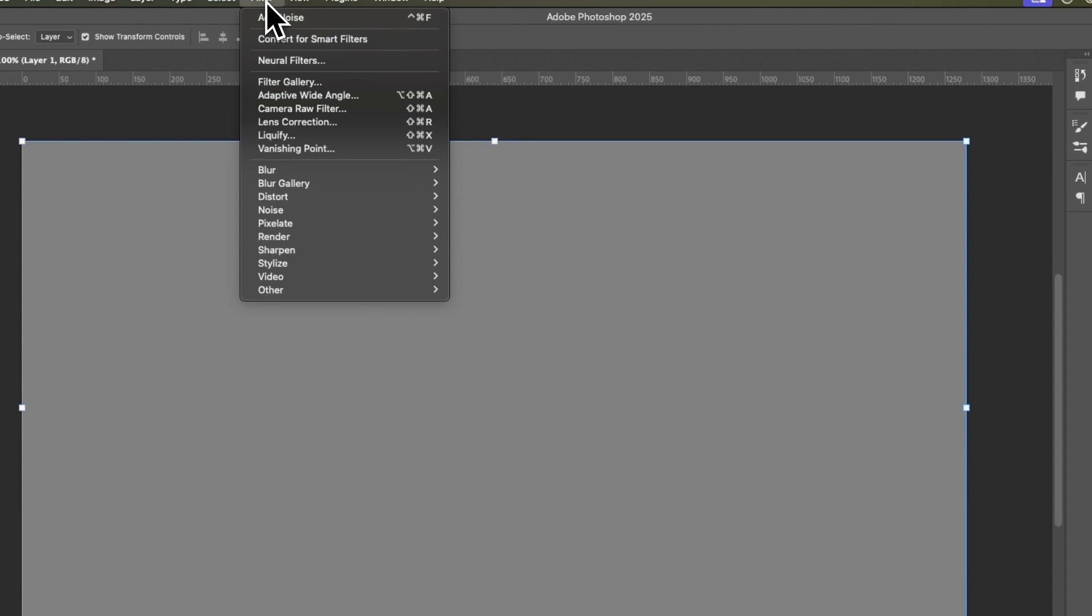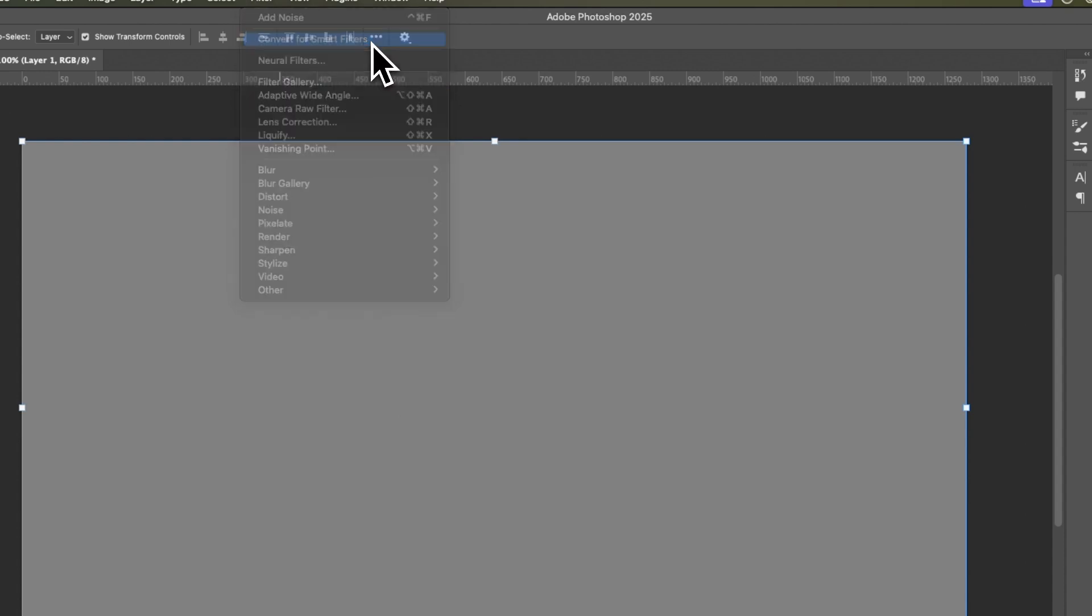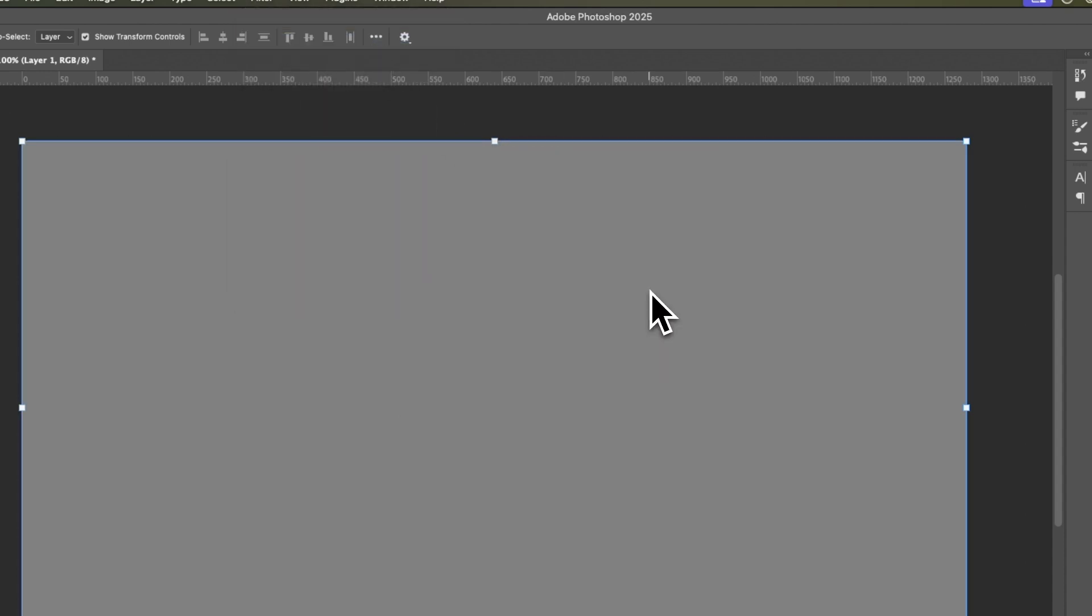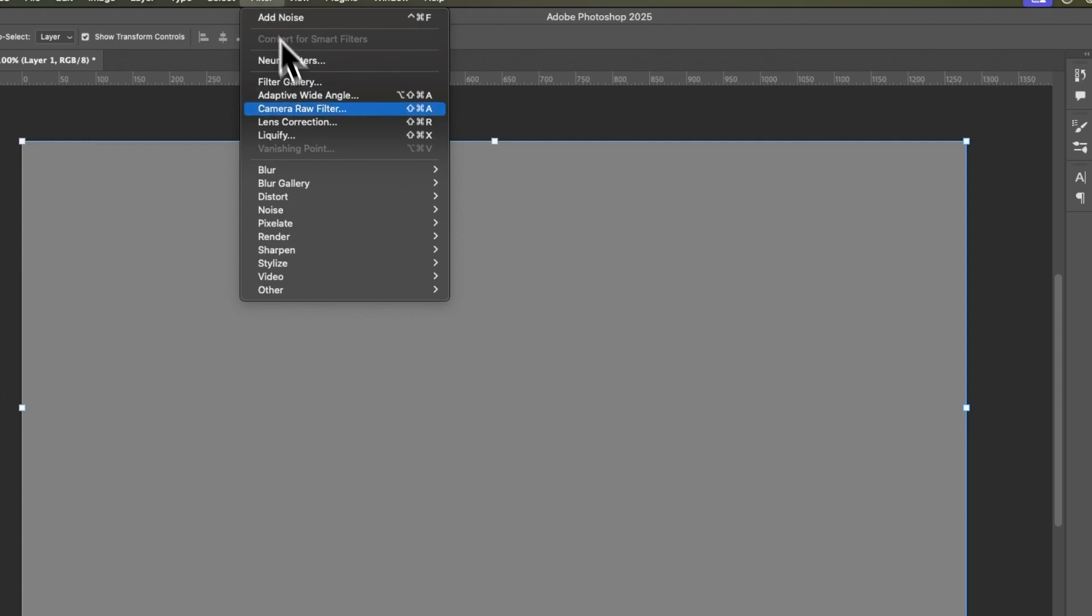Then come up to Filter. Select Convert for Smart Filters. Choose OK. Then come into Filter again. Come down to Noise and then choose Add Noise.